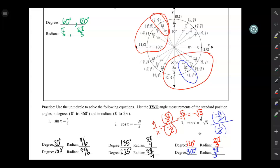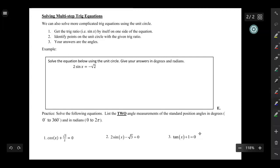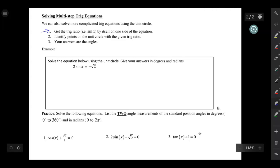These tangent problems take an extra step, but they're not impossible. As you practice more, you'll start seeing where to find tangent ratios on the unit circle. Now let's move on to multi-step trig equations — this will look very similar to what we just did, with one new first step: get the trig ratio, like sine of x or cosine of x, by itself on one side of the equation.